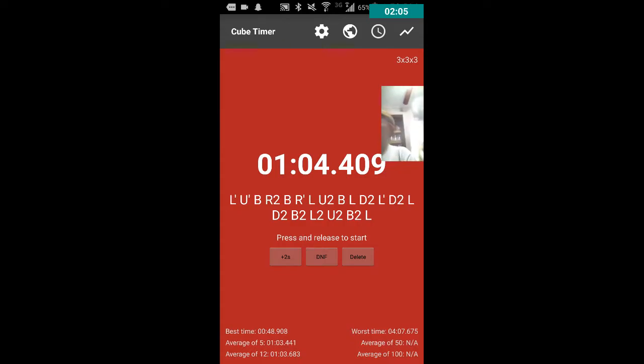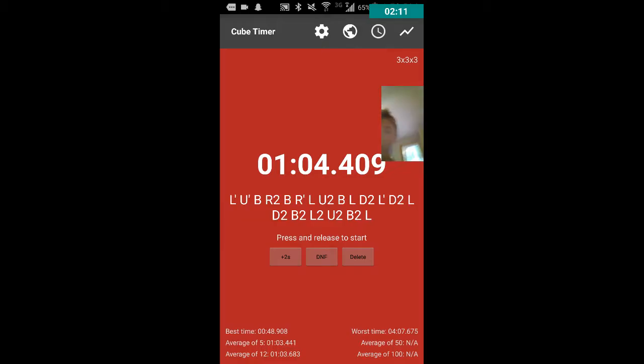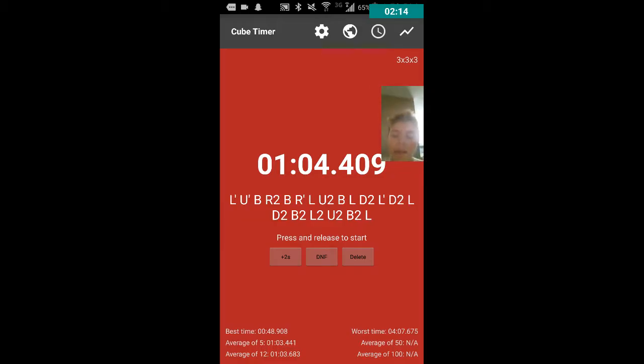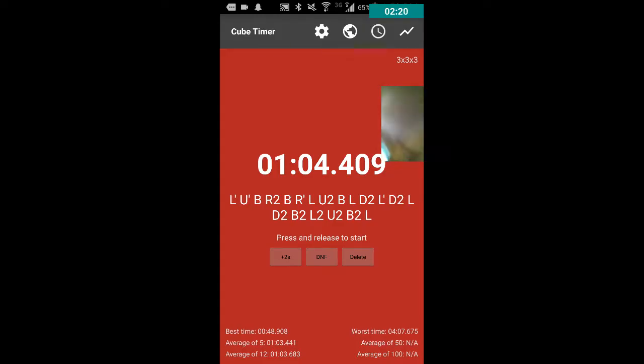Now, my best time you can see down in the bottom left is 48 seconds, but right now this is what my time was. And that was before.